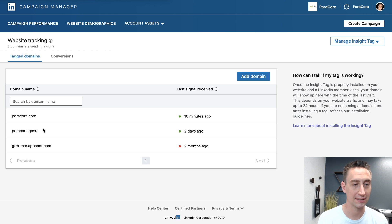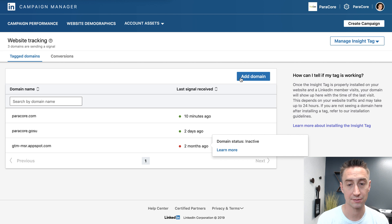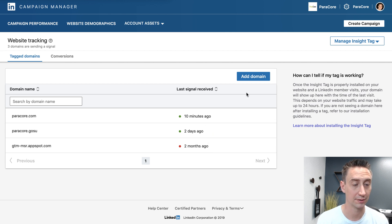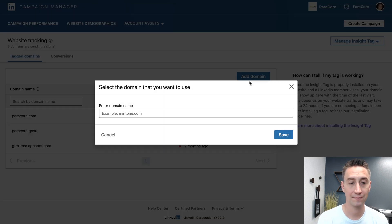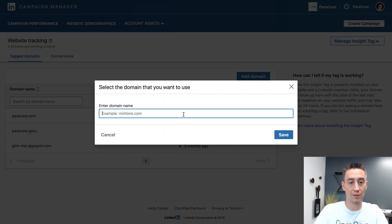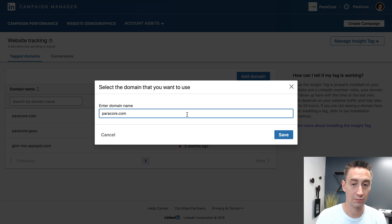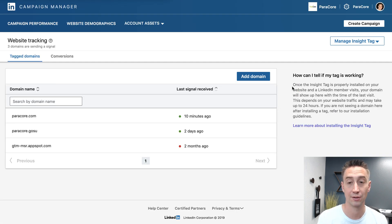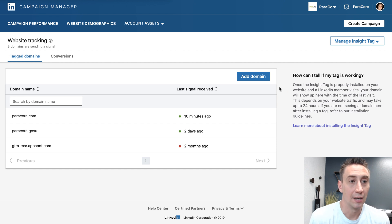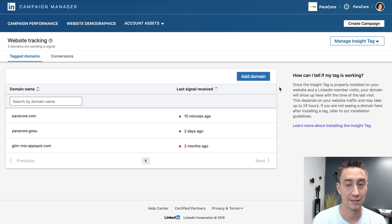So ours is paraquare.com. You hit Add Domain, put in your domain, and save it. That authenticates the domain to actually run your tag. So if someone else stole your tag and put it on their website, it wouldn't work because the domain's not authenticated.